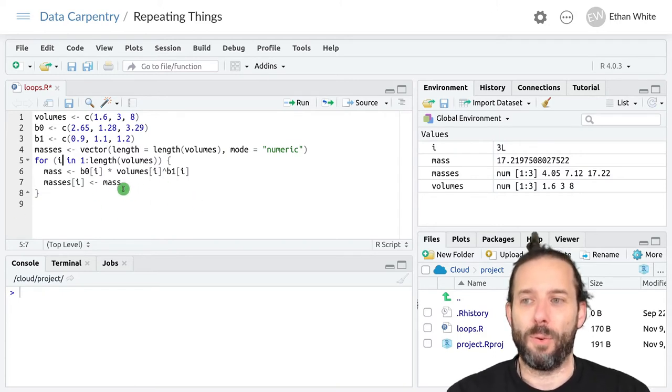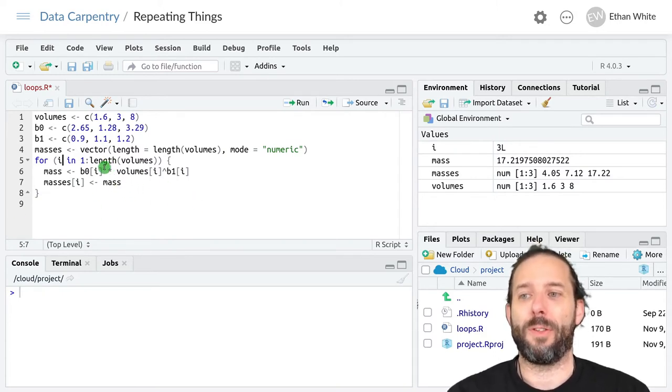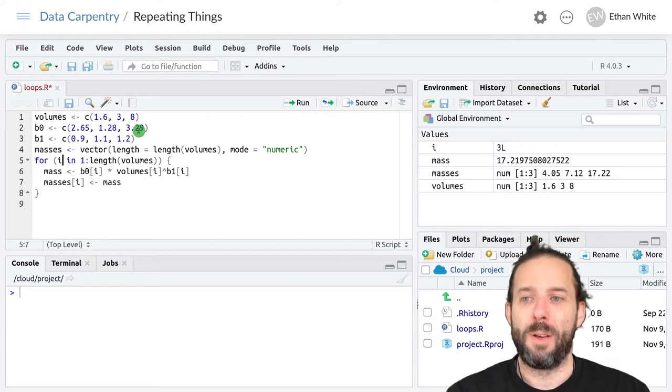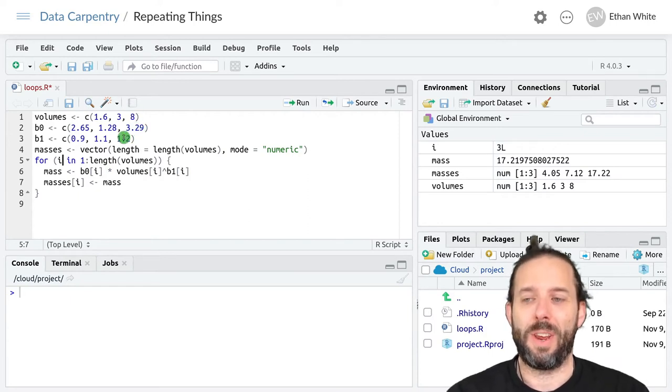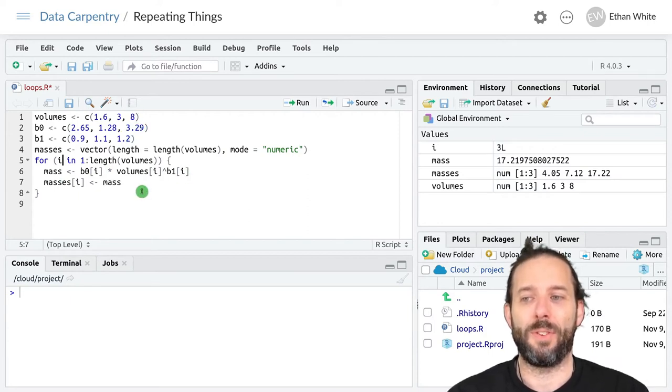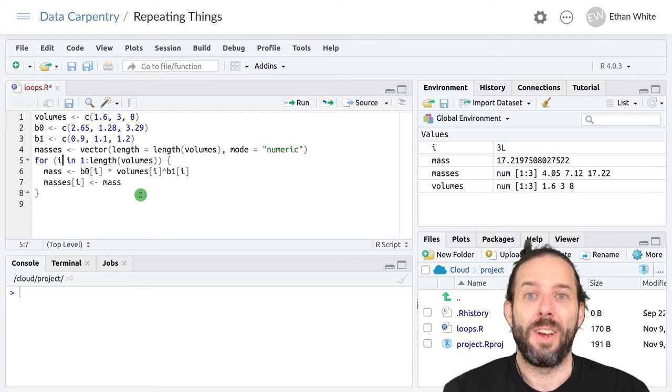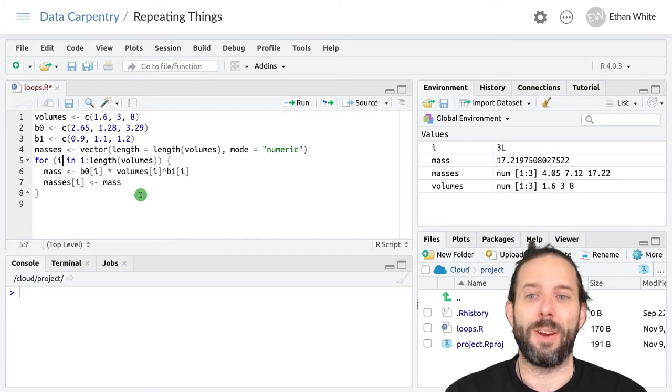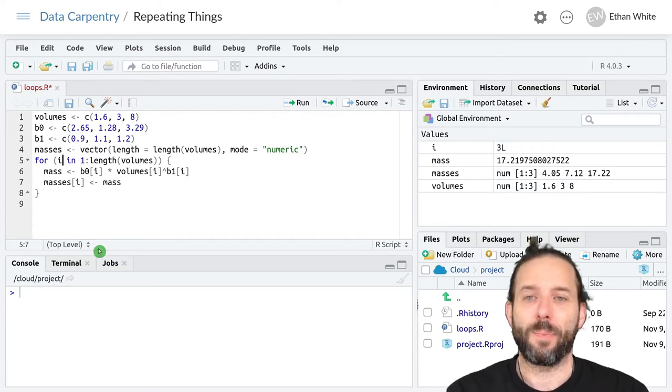And then the third time through the loop it will get the third value from b0, from volumes, and from b1. Do this calculation and store it in masses.